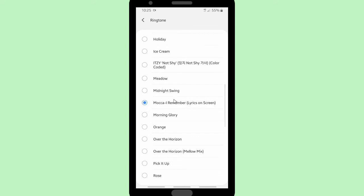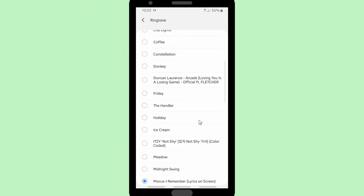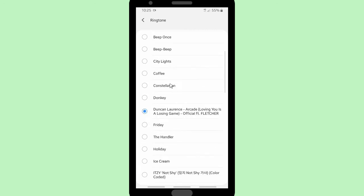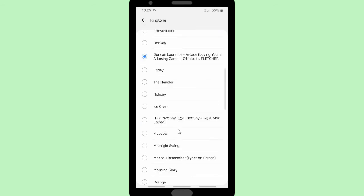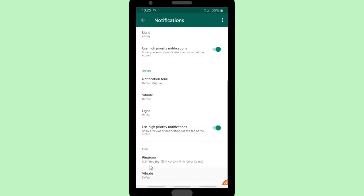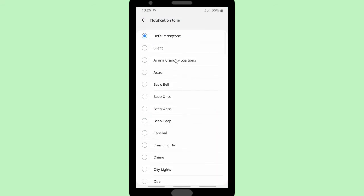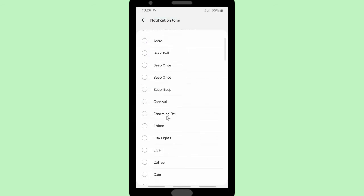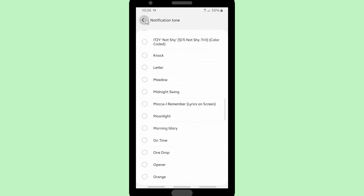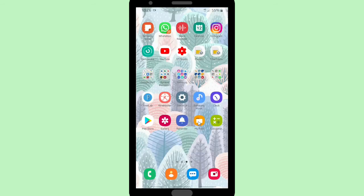There are other songs I've added: "Mocha", "I Remember", "Not Shy" by ITZY, and "Losing Is a Winning Game" by Duncan Laurence. "Not Shy" is a K-pop song. So these are several songs I've added to my ringtones — they are now in my WhatsApp ringtones options and I can choose one of them. You can also use them for your WhatsApp notification tone. That was the first way.